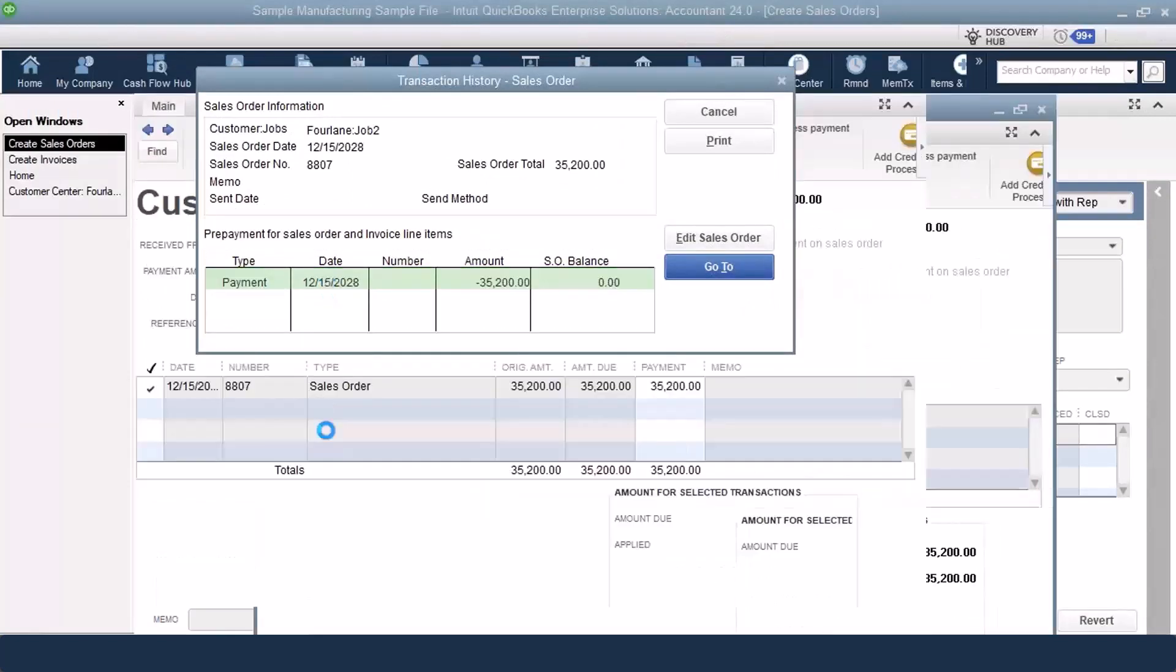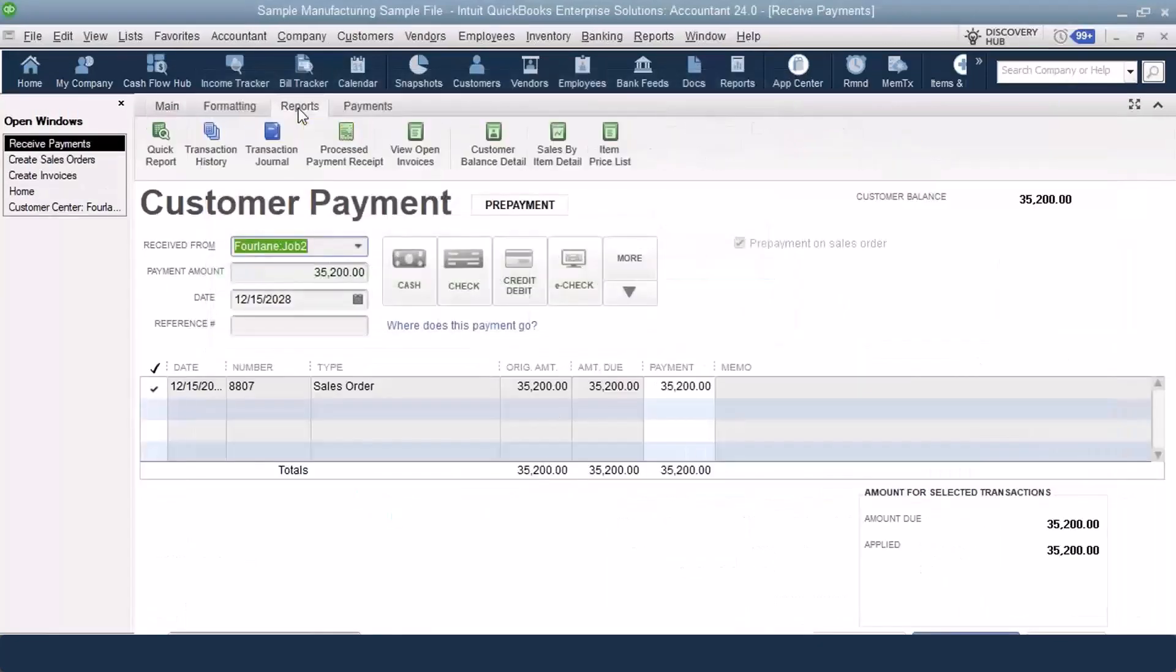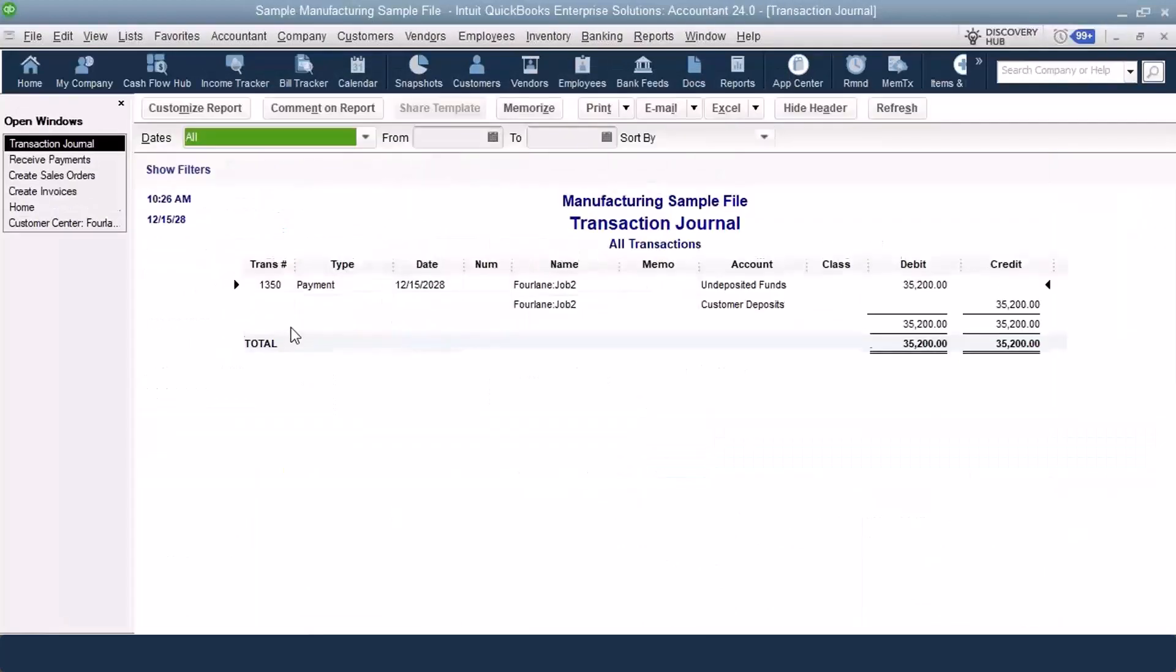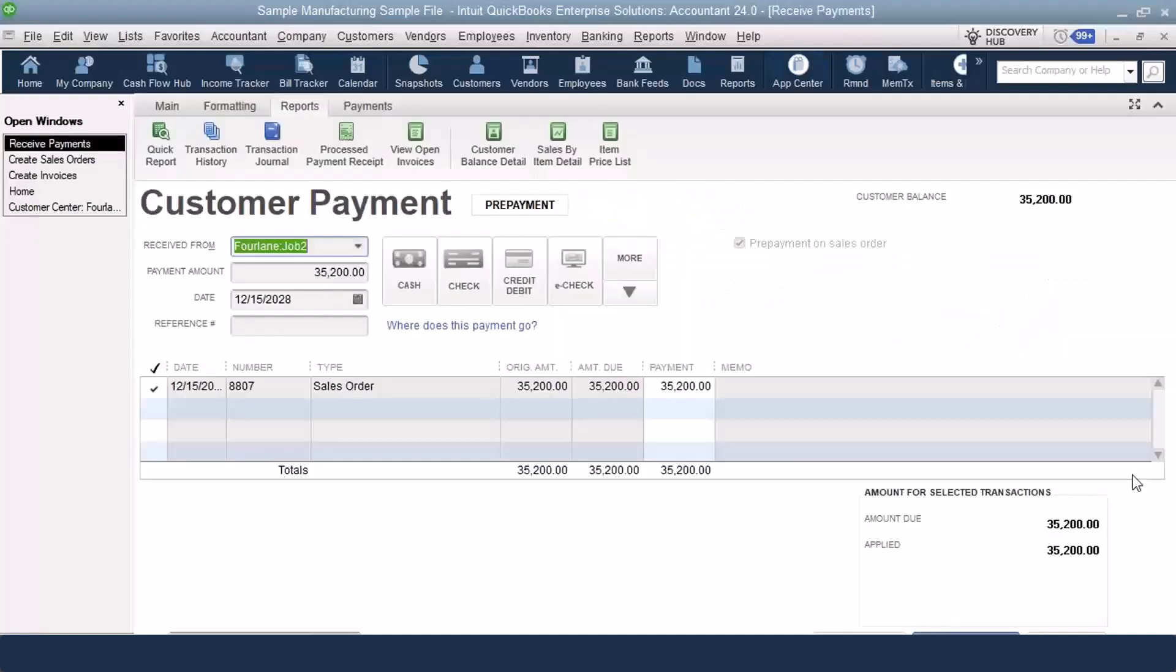Until the invoice is created, it is a payment link that is in the history. So that is something new. I can open up this payment. I always like to look at debits and credits. Let's see that transaction journal. It's debiting cash, debiting undeposited funds and crediting that customer deposits liability account, that other current liability account that we set up.